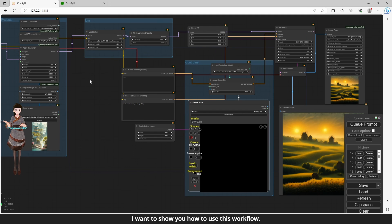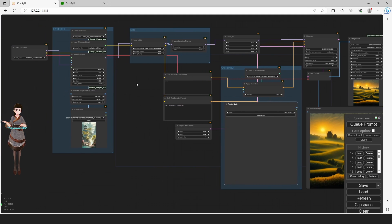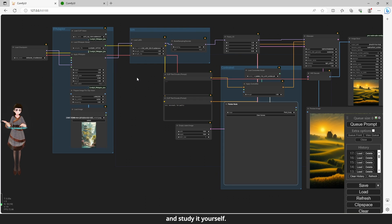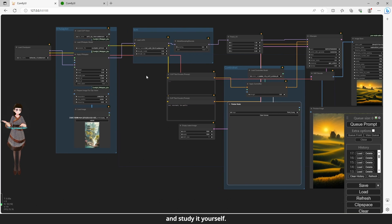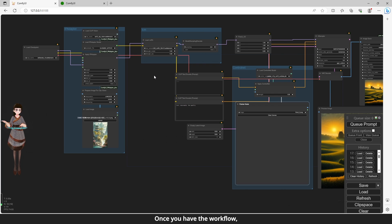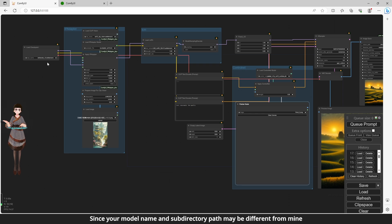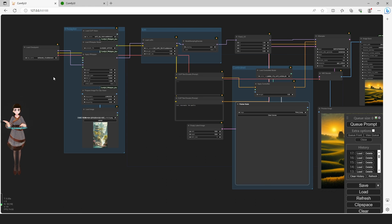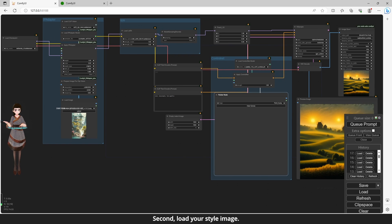I want to show you how to use this workflow. You can download the workflow and study the principles yourself. Once you have the workflow, first, please modify the model according to your specific situation, since your model name and subdirectory path may be different from mine. Second, load your style image — load whatever image you would like your drawing to look like.